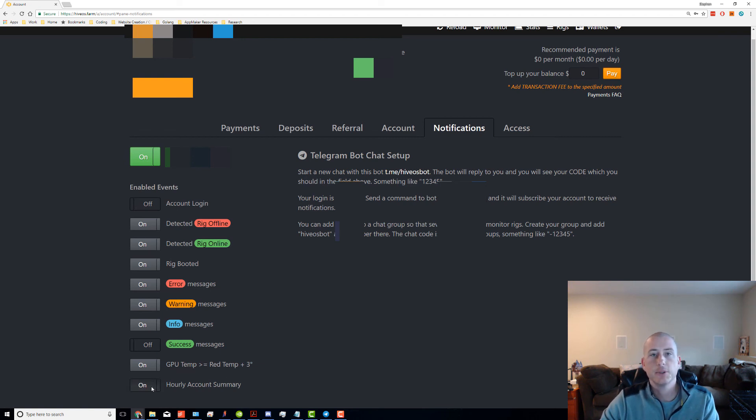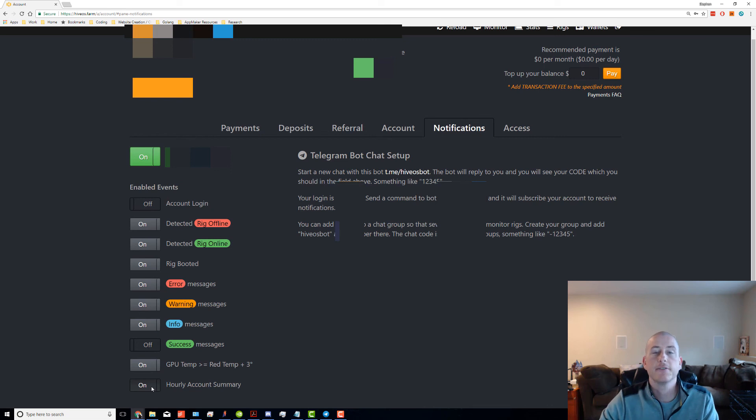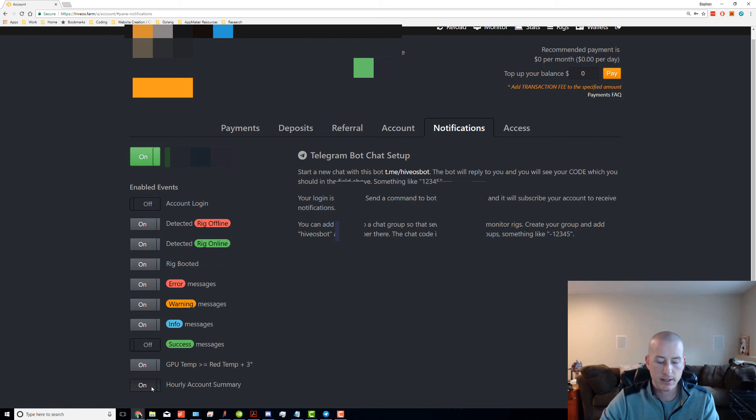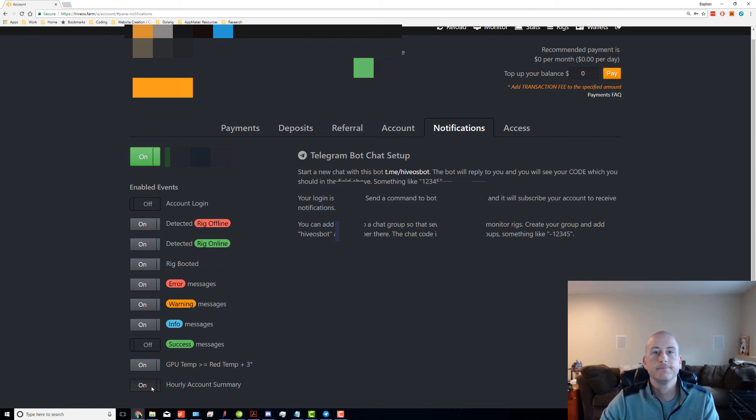It's not a hundred percent perfect—it only seems to work like half the time throughout the day—but that's more than enough. It's nice to be able to see your hash rates and just at a glance go, 'Oh yeah, everything's working.' Definitely a time saver.